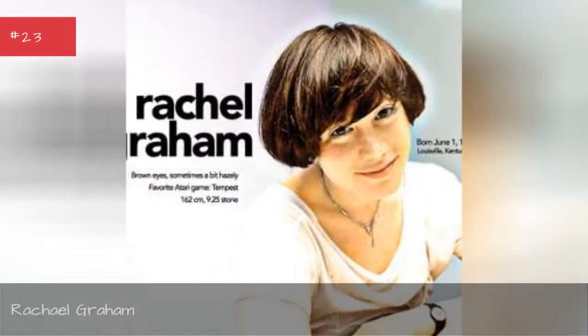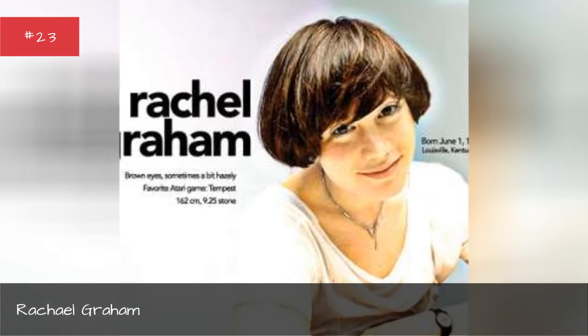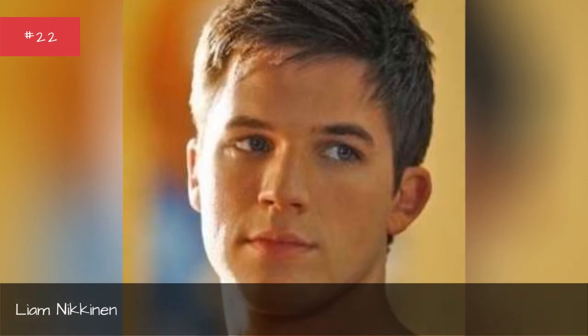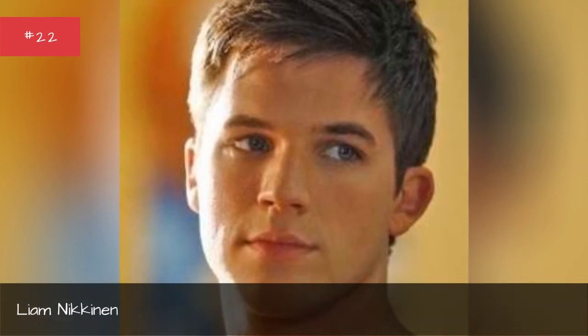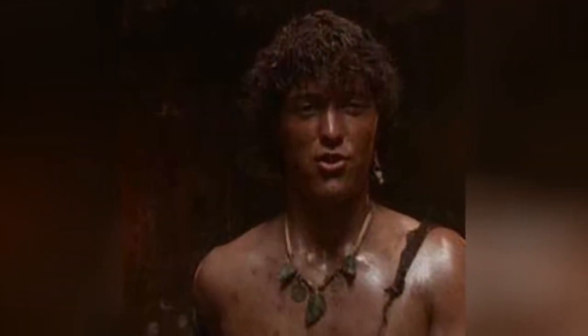Rachel Graham, Liam Nick Heinen, Tony Lailes, Tom Jennings.